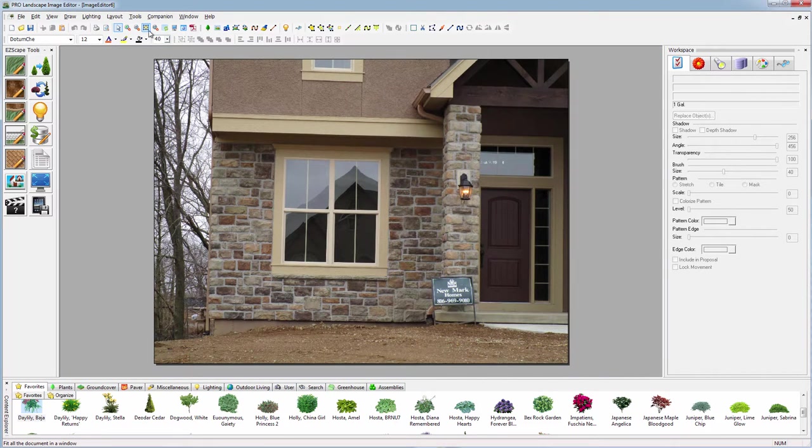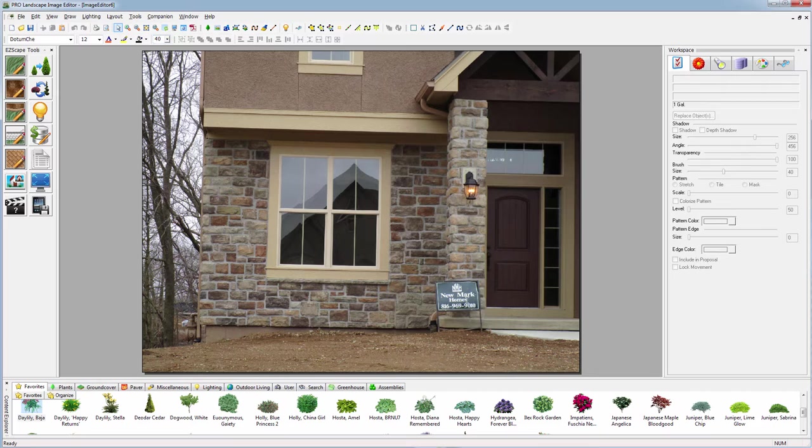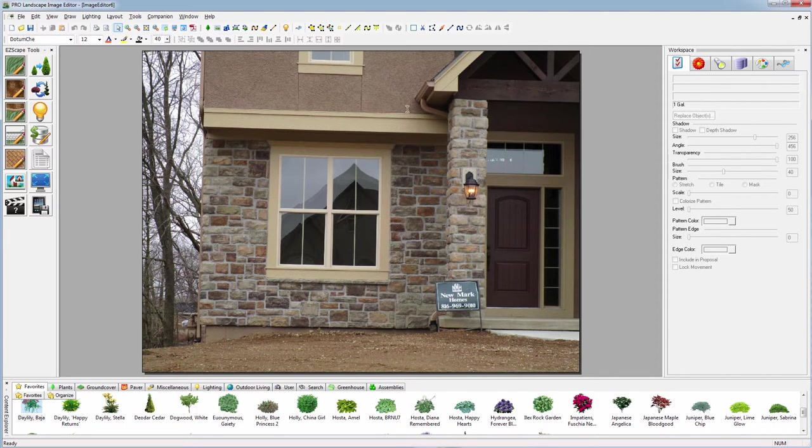There's the house that we're going to do. Notice the sign here, so let's go ahead and first thing we'll do is cover up that sign.